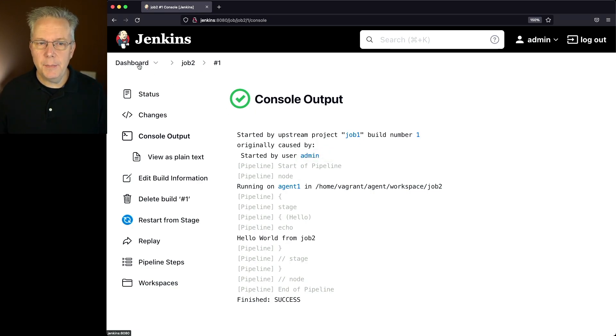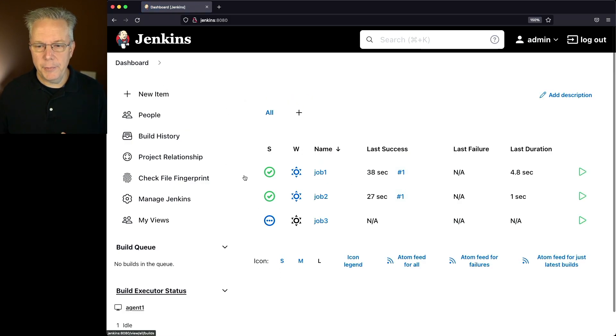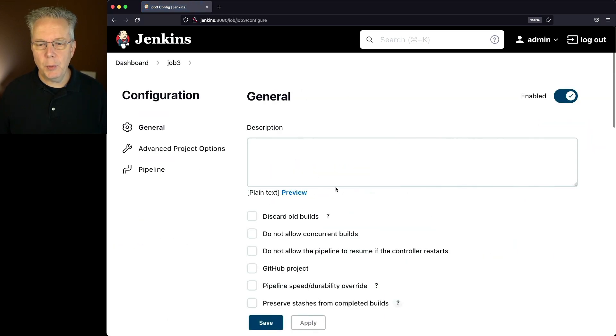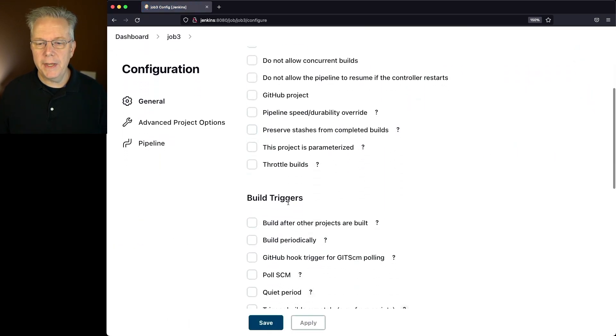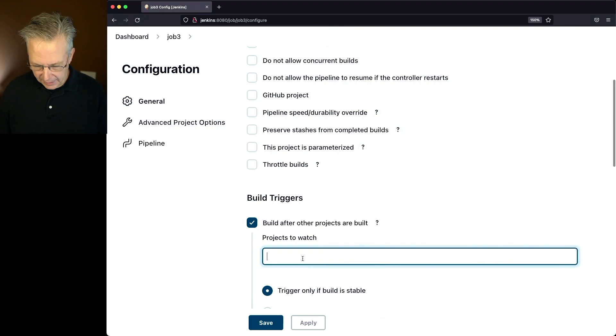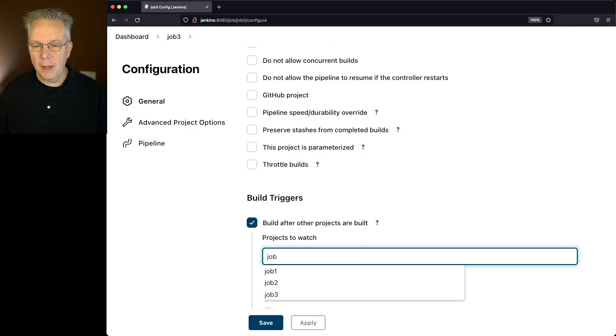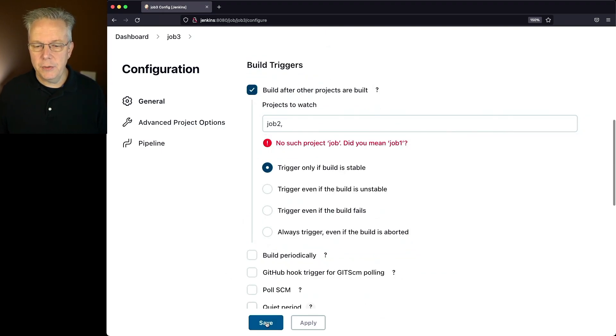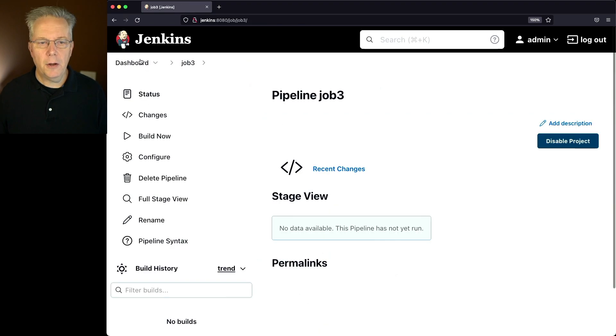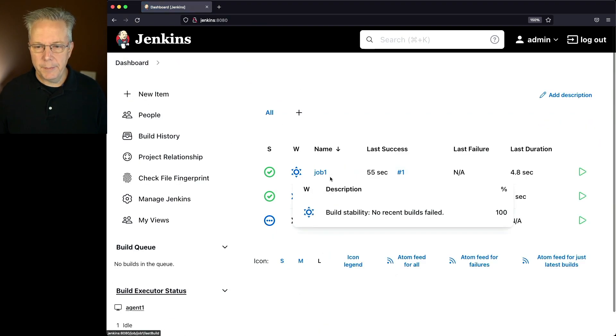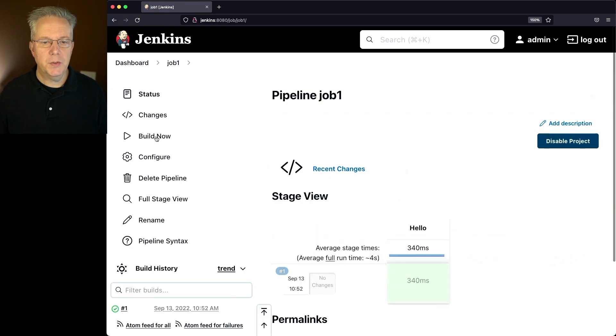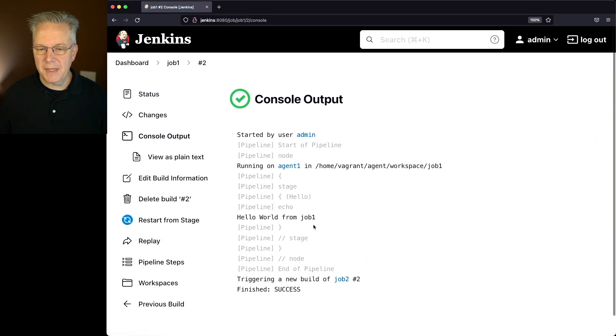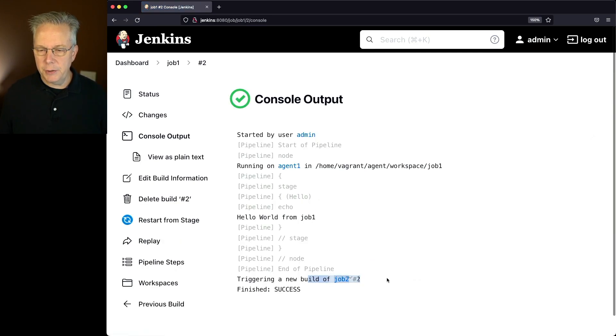Now let's do the same thing for job three. If we take a look at job three, what we want to do is go ahead and build after, in this case, job two. Now that we have job two, let's click on save and click on build now for job number one. So we click on build now for job one. Job one completes successfully. It triggers a new build of job two, which is number two.